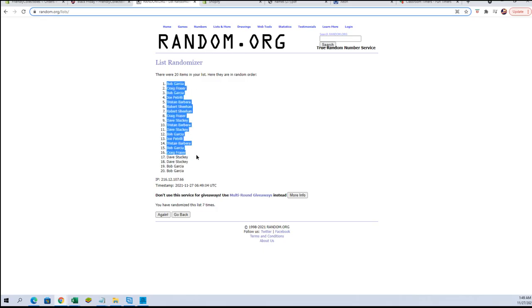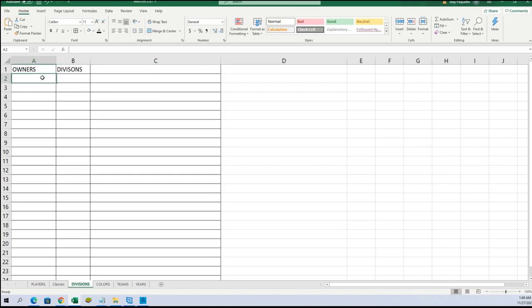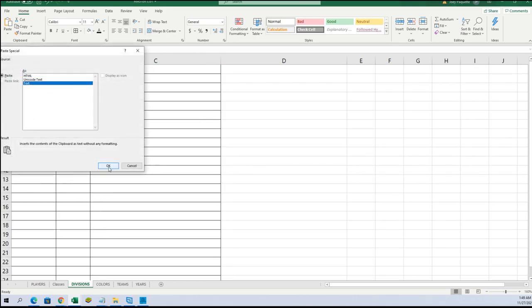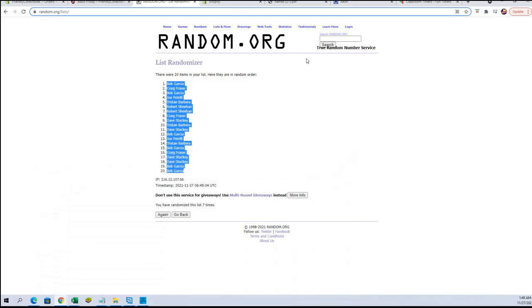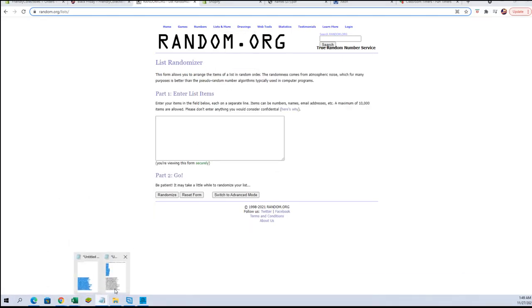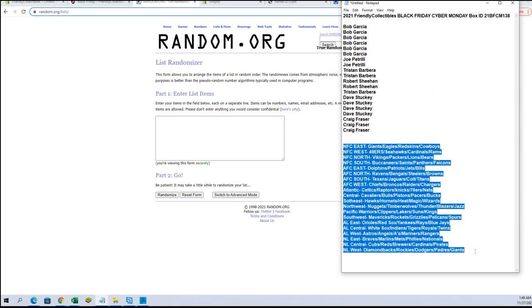All right, Bob G to Bob G. Let's run divisions next. NFC's to the NL West.